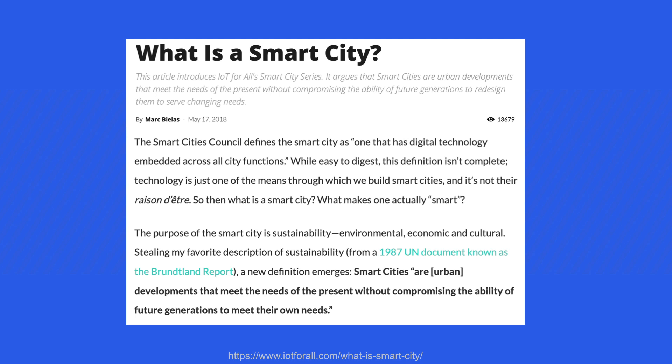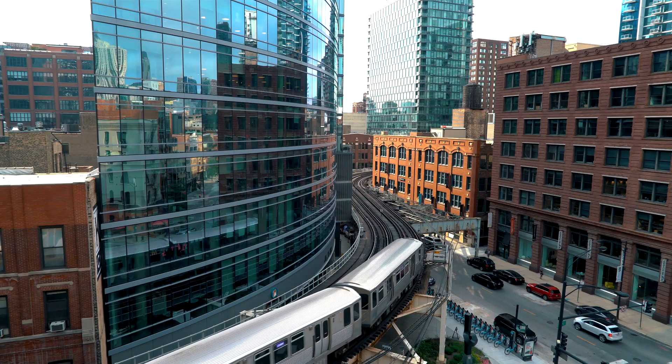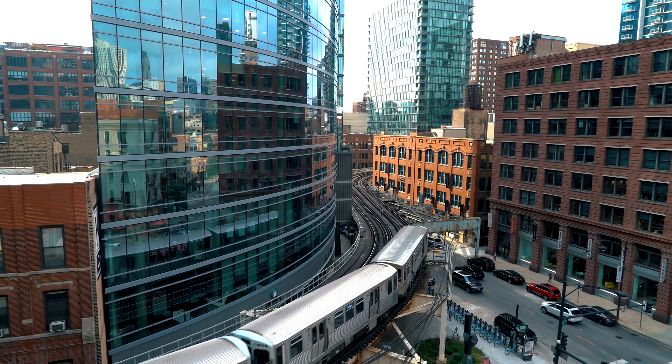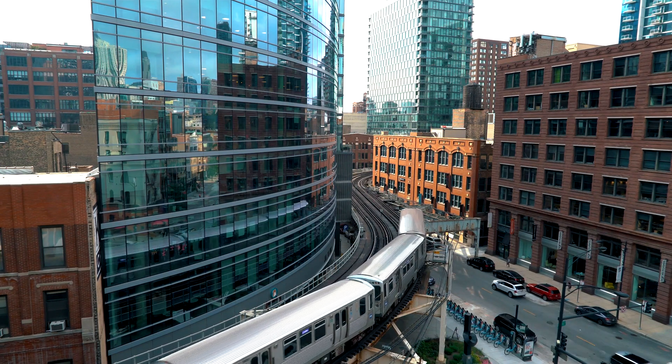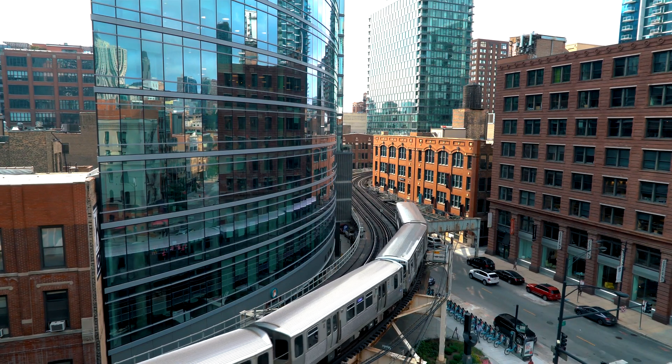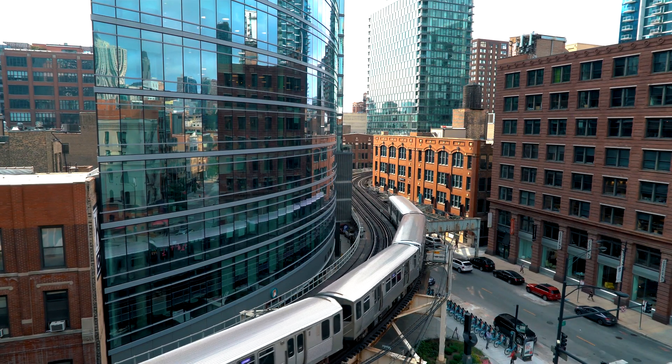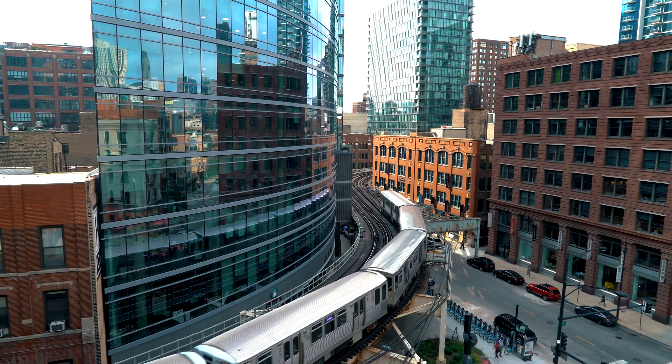Smart cities not only include the digital dimensions of connected systems and computing infrastructure, but also ideally incorporate elements of livability, sustainability and inclusivity.